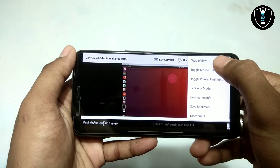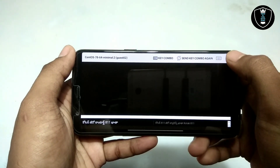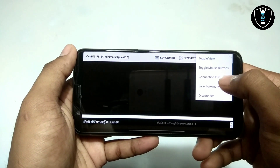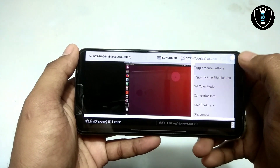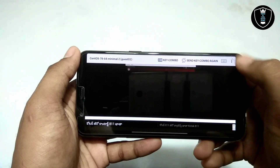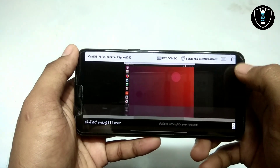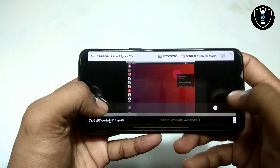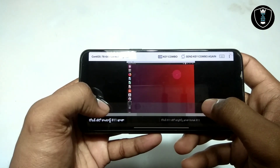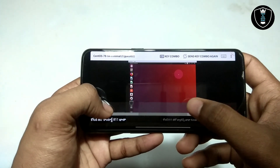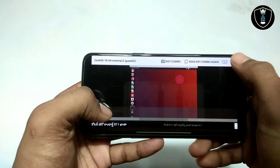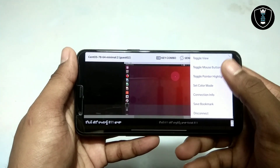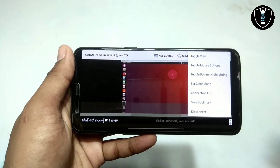After clicking the three dots, there are options: toggle view, which will hide the desktop, and toggle mouse button. It has mouse button options — you can see the right-click for selecting, and the center button. These are all the options available in this application.